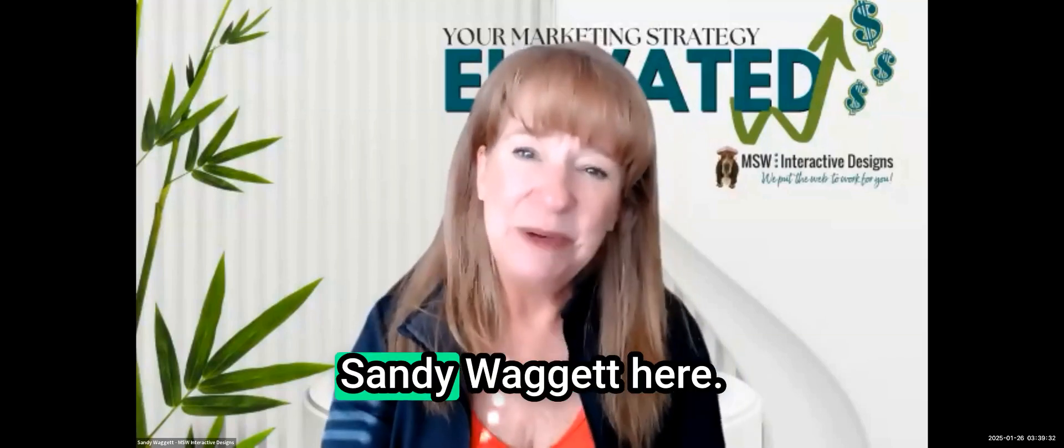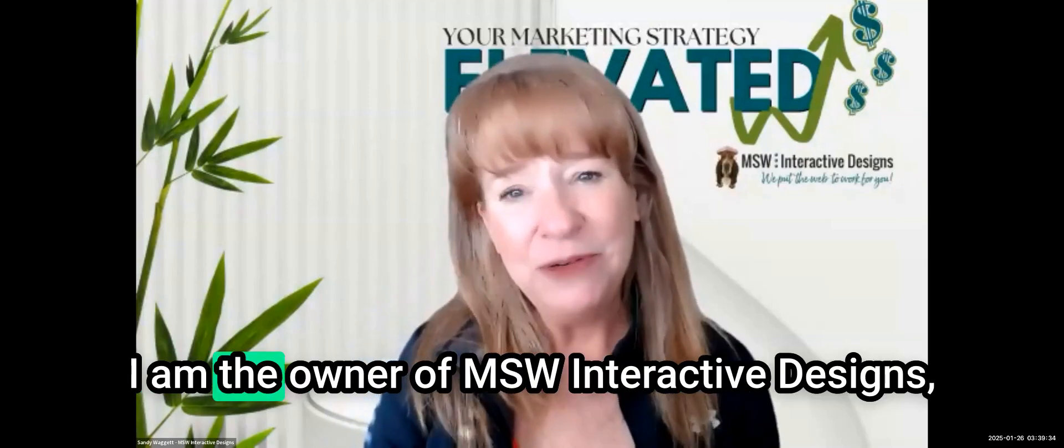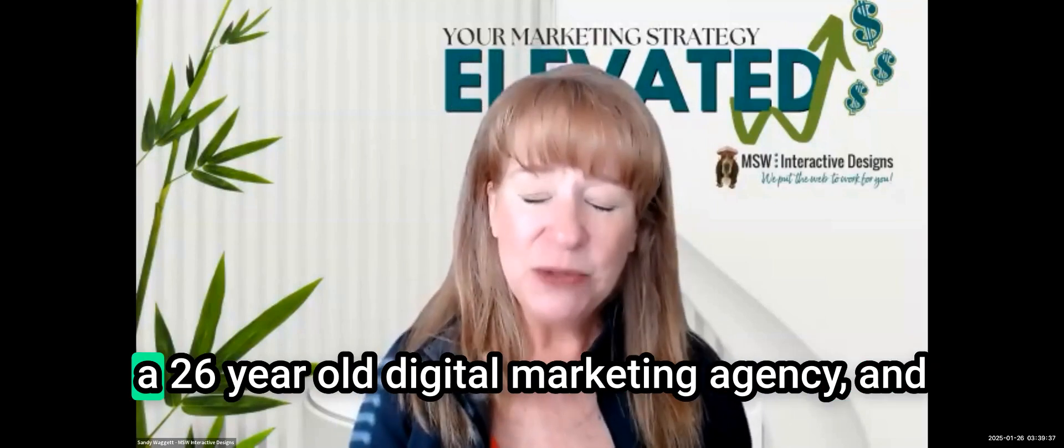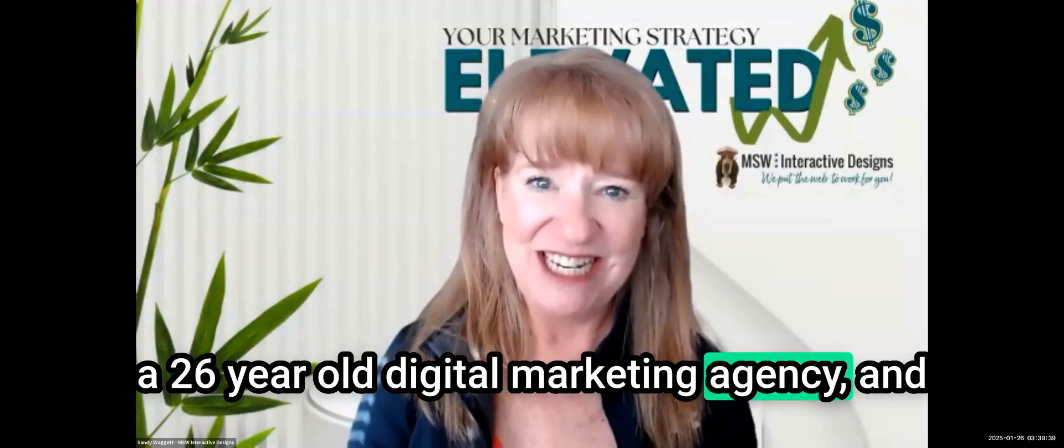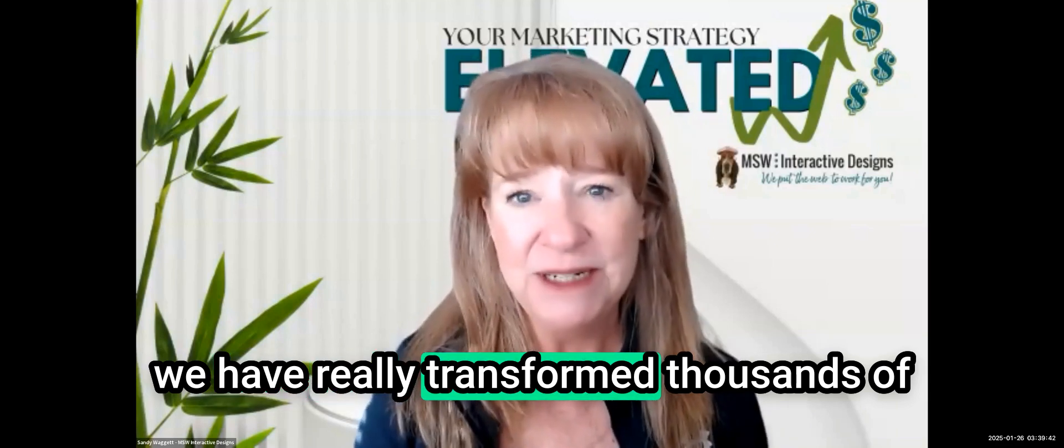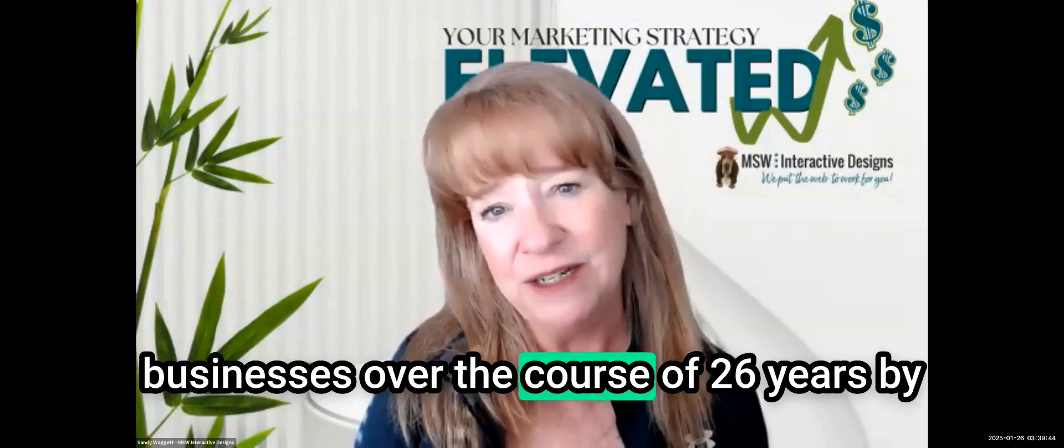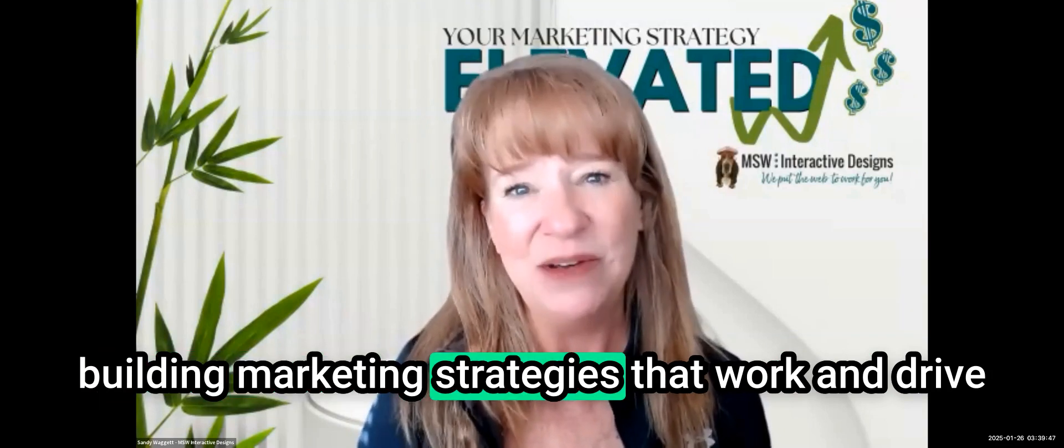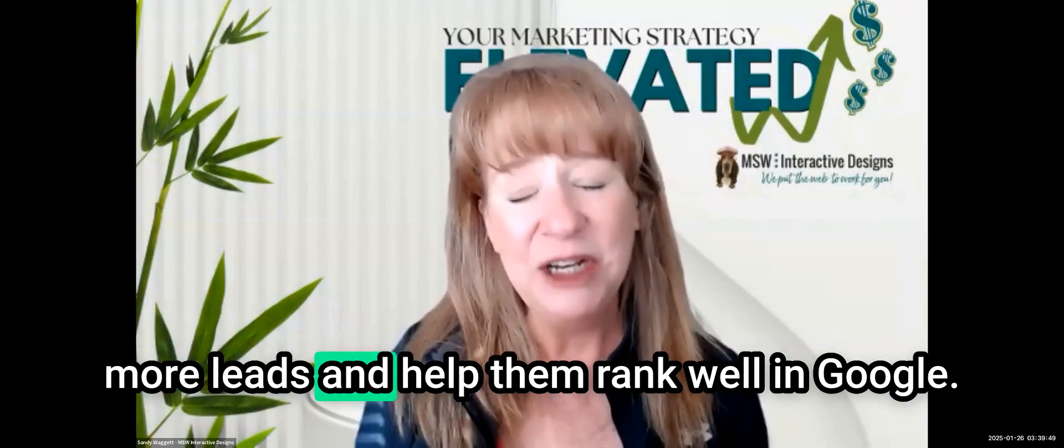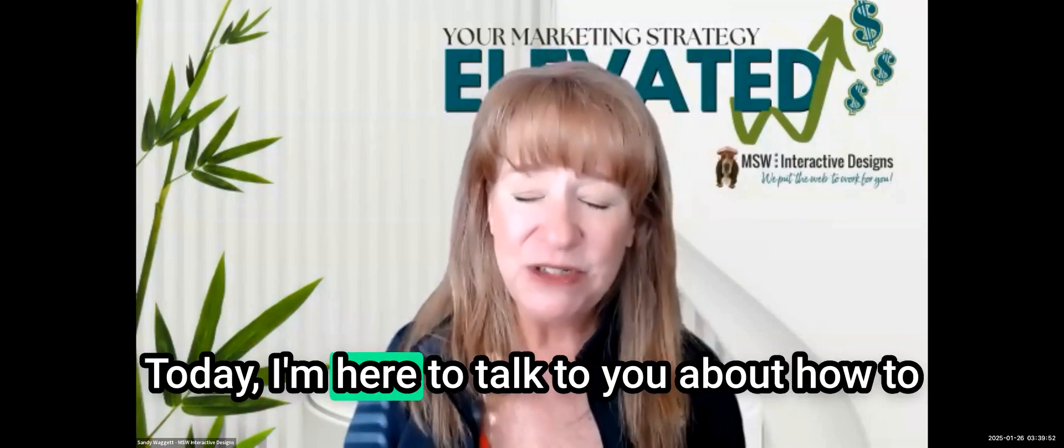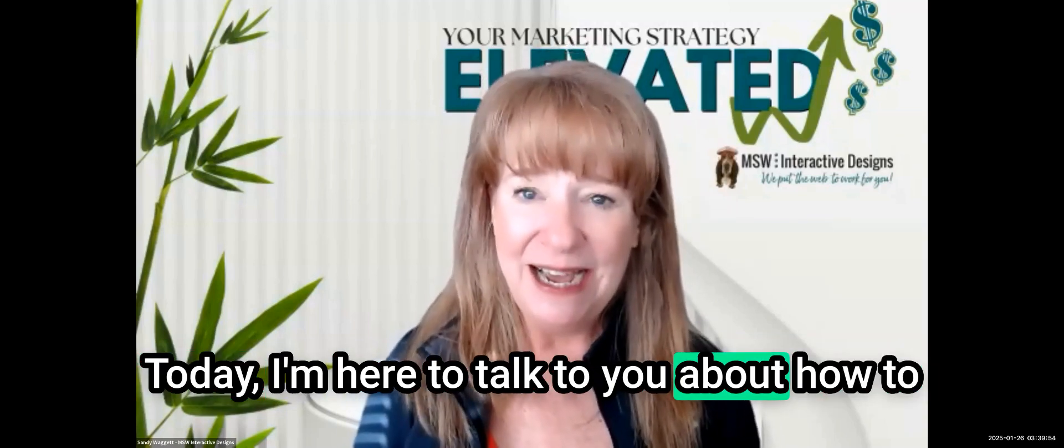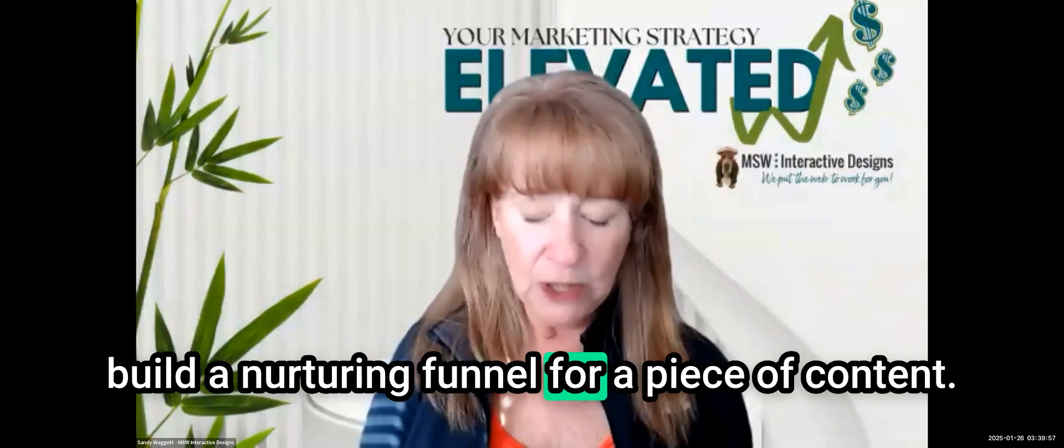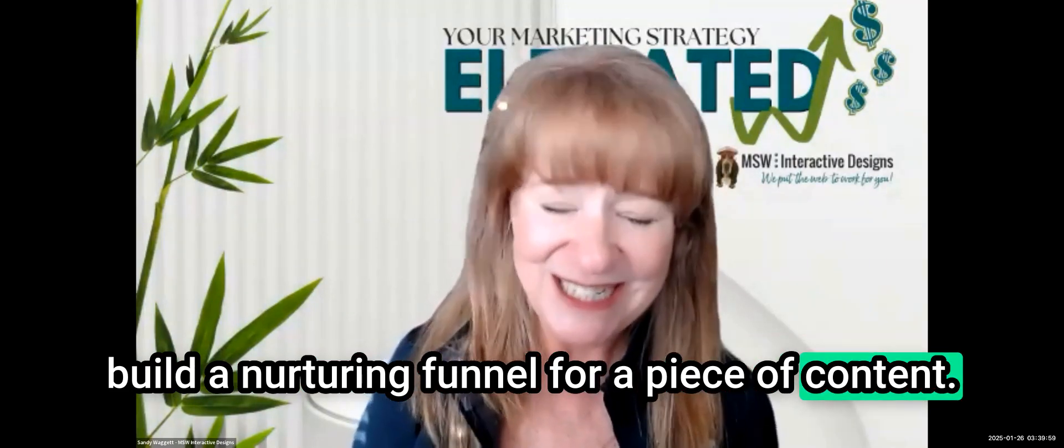Hey friends, Sandy Waggett here. I am the owner of MSW Interactive Designs, a 26-year-old digital marketing agency, and we have transformed thousands of businesses over the course of 26 years by building marketing strategies that work and drive more leads and help them rank well in Google.